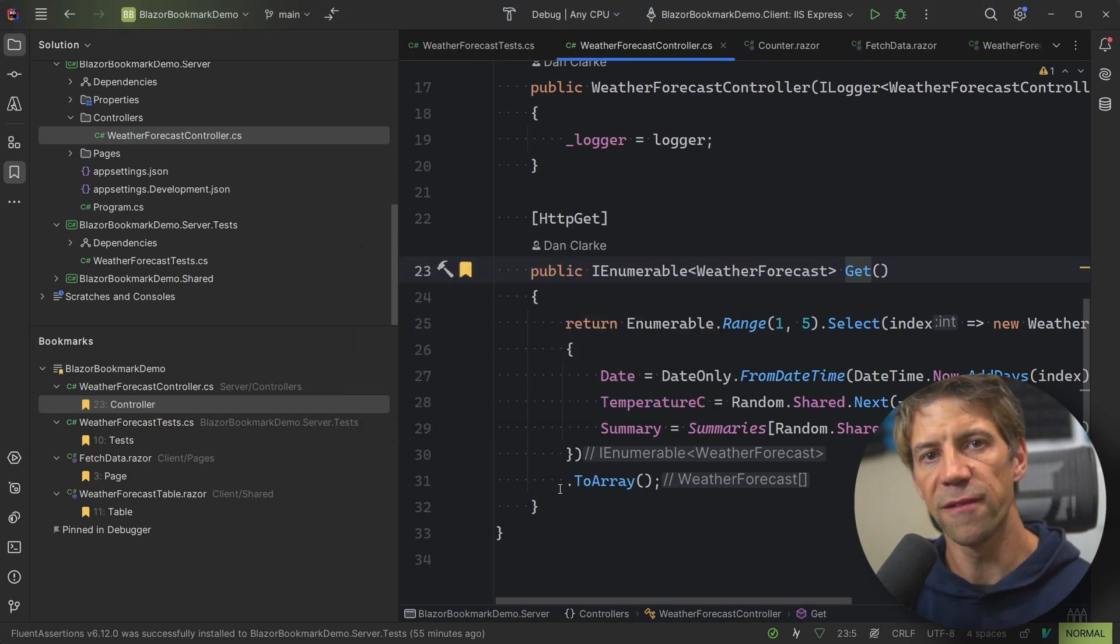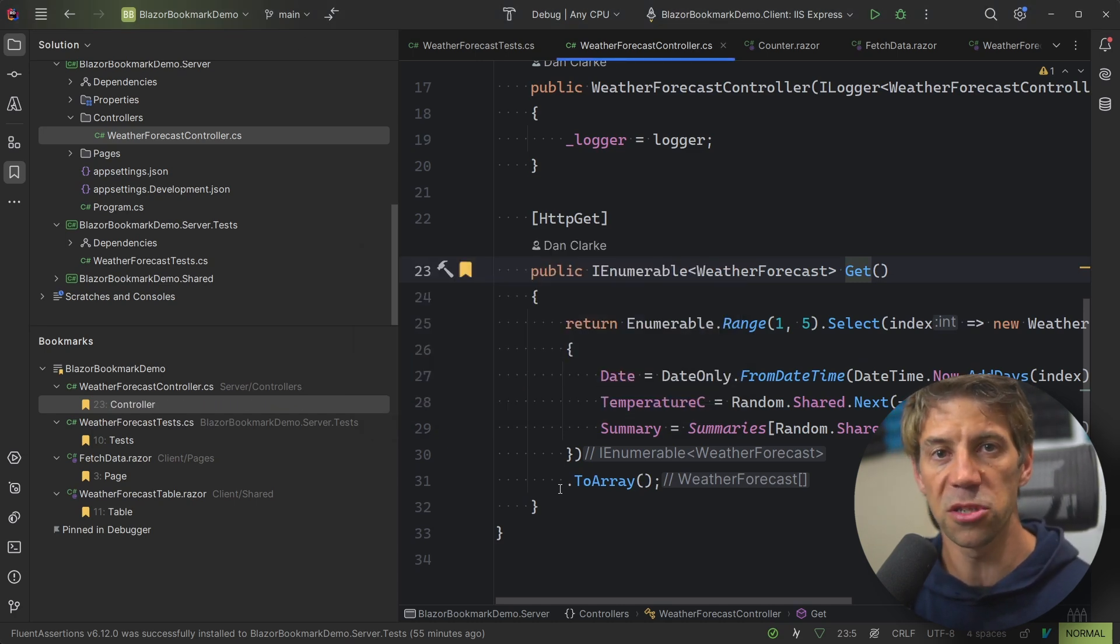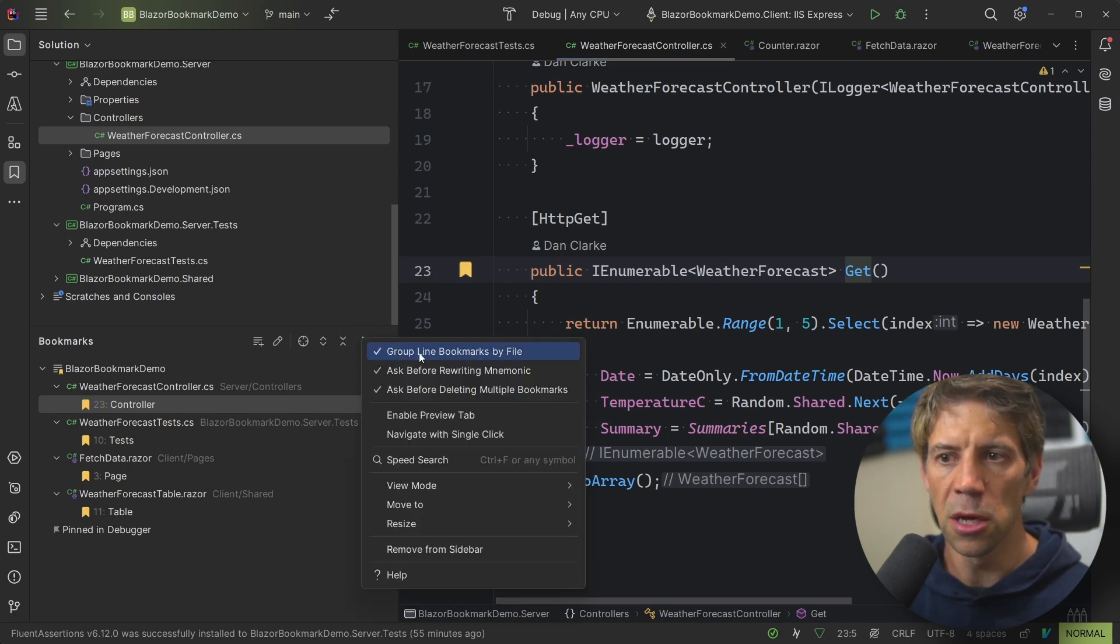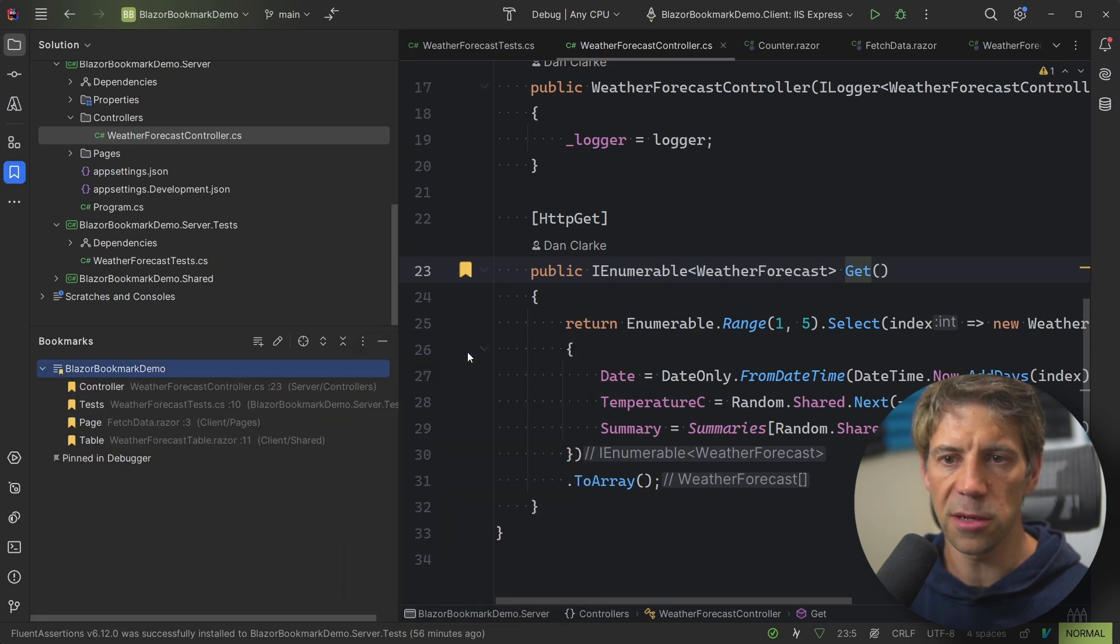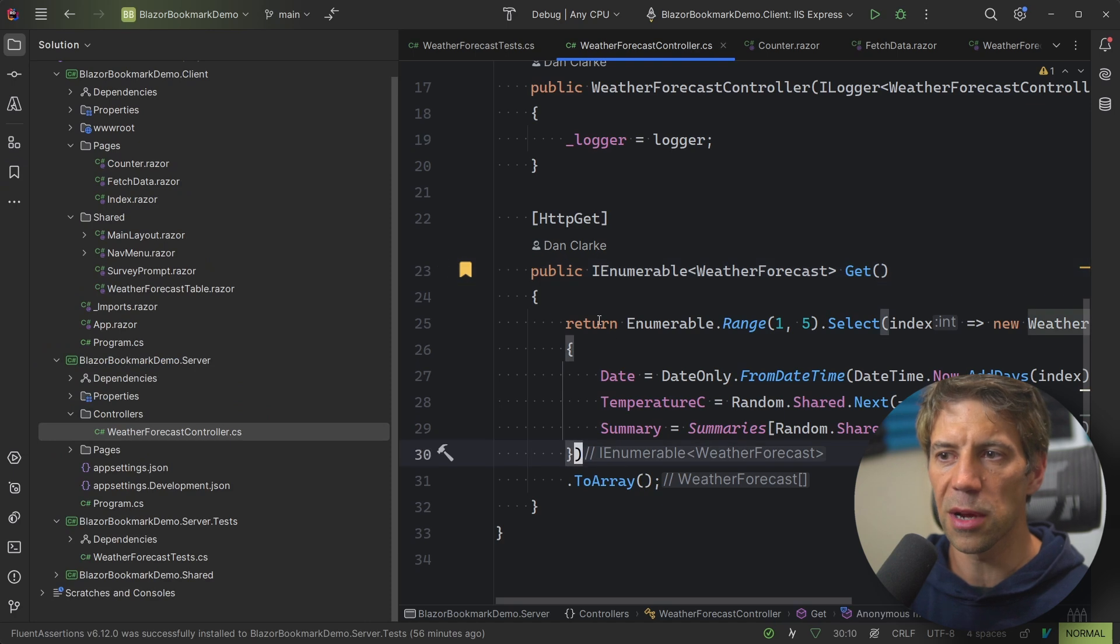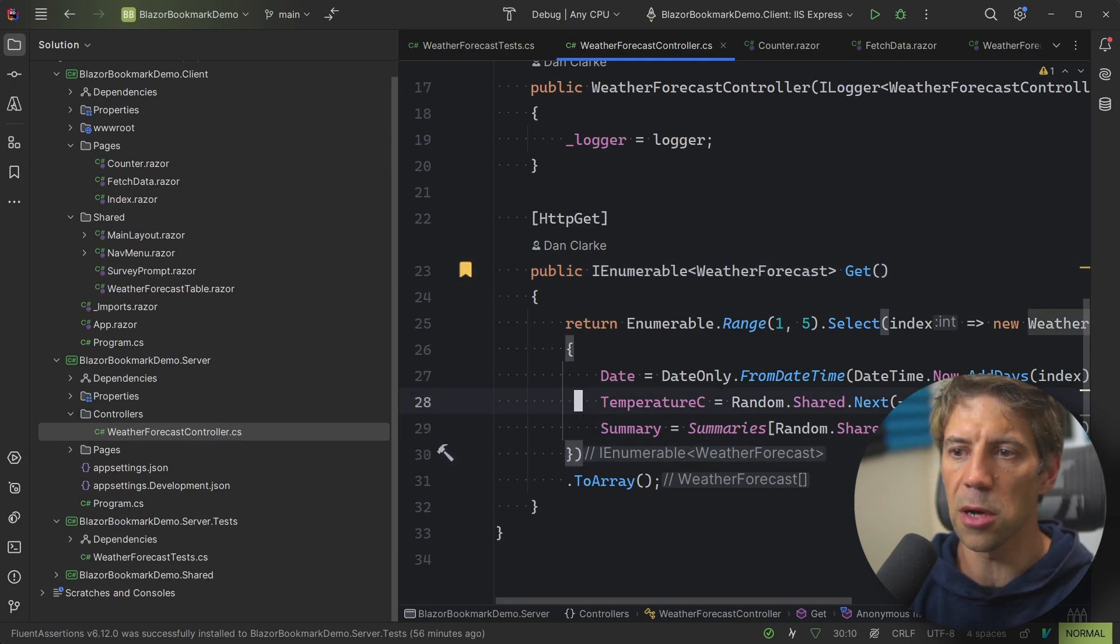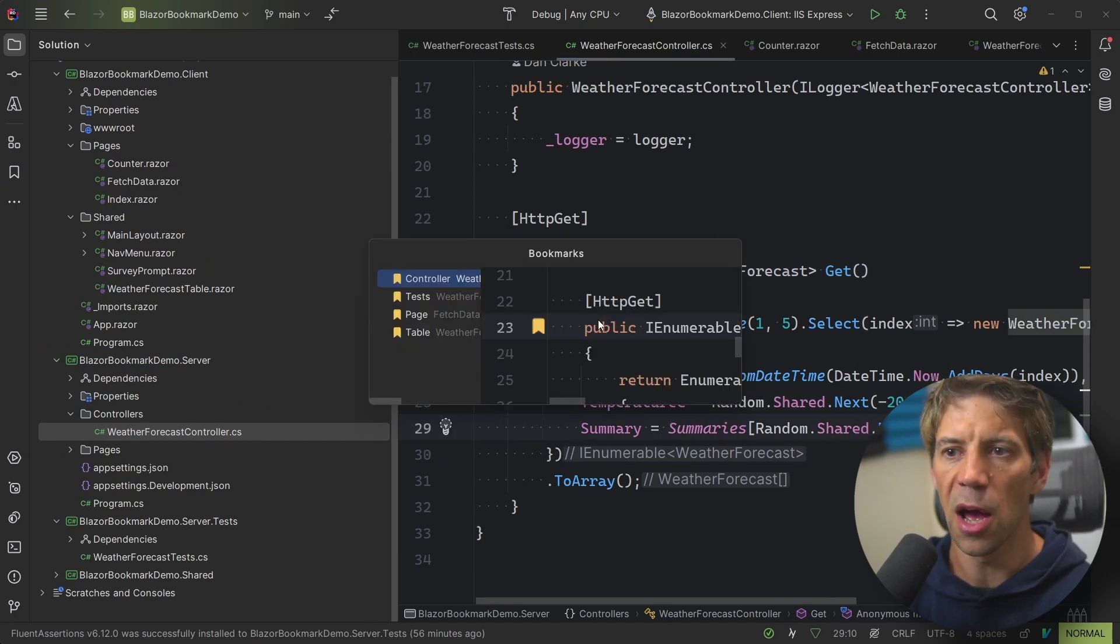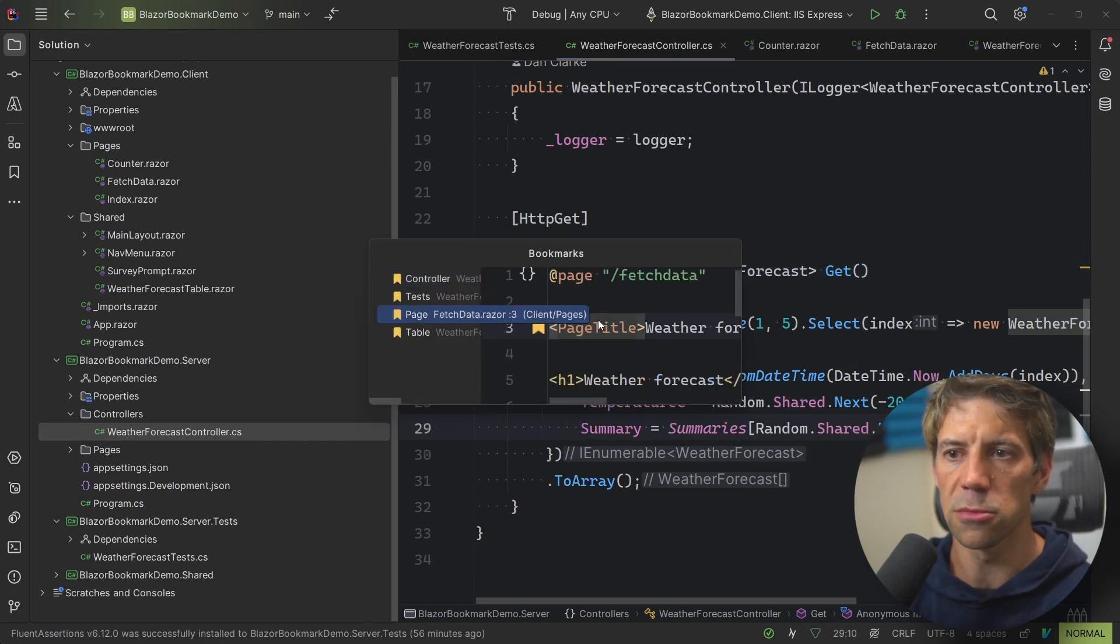So now we've got four, and as I mentioned before, in a real-world scenario, you might have a lot more. This view, if you're using Rider, I would rather click here and uncheck group line bookmarks by file. So it's just a list. I don't tend to use that one. As I'm coding, I would do this Ctrl-Shift-Backslash.